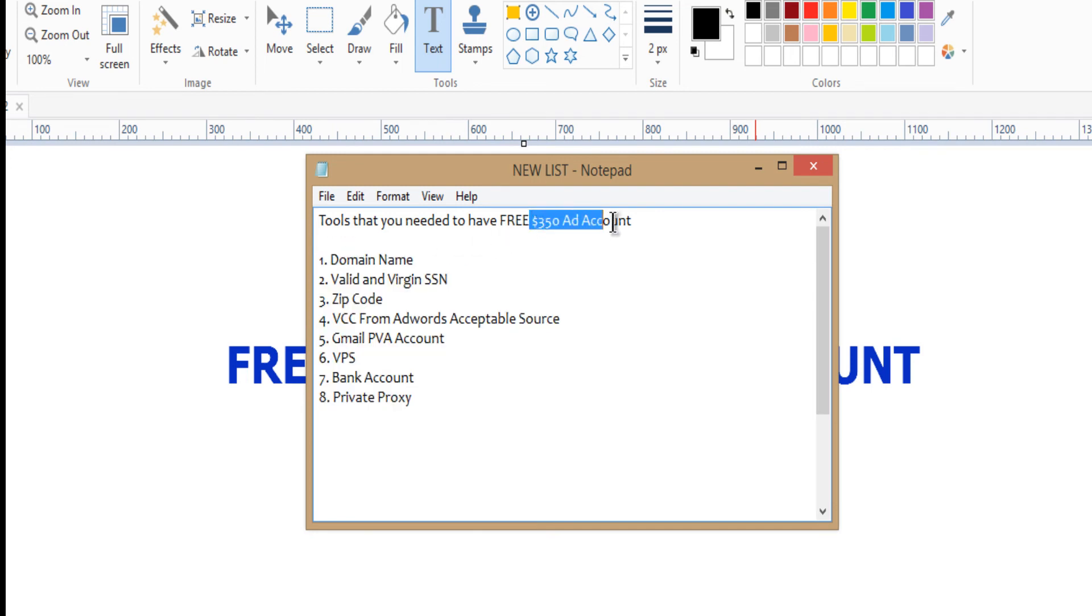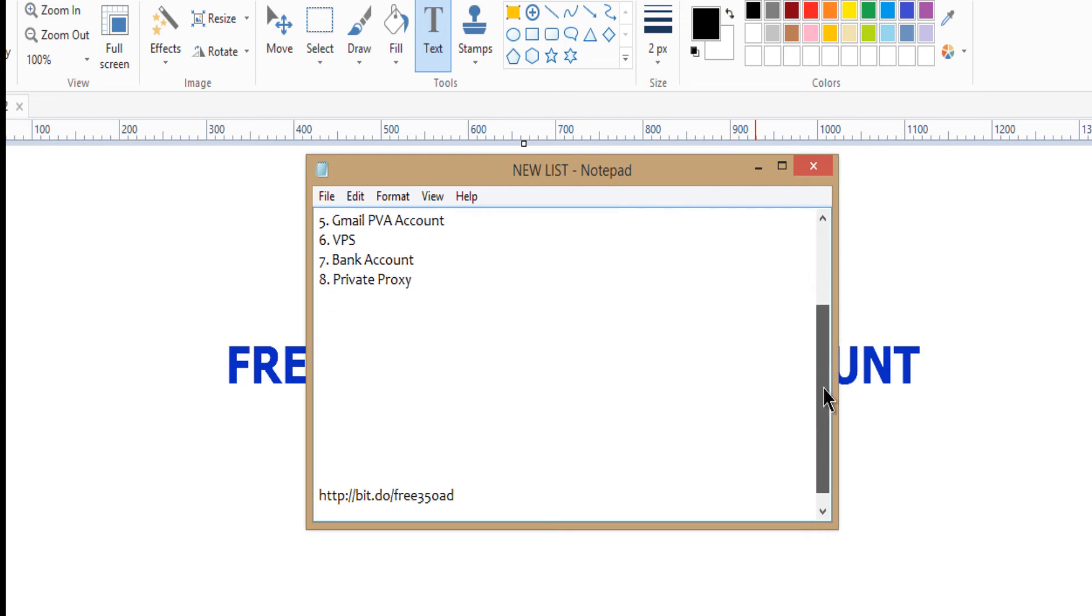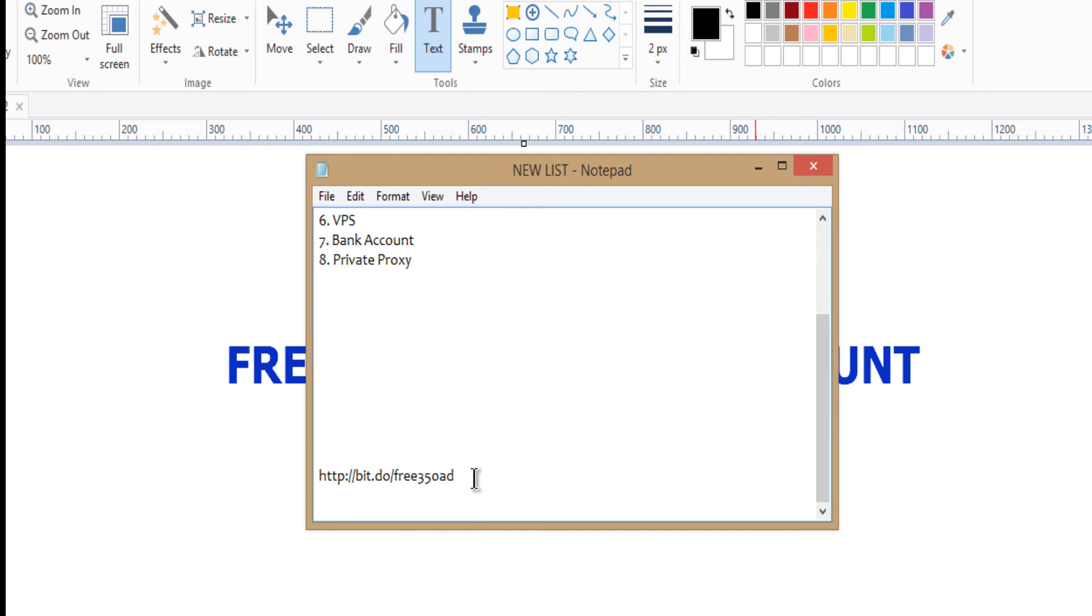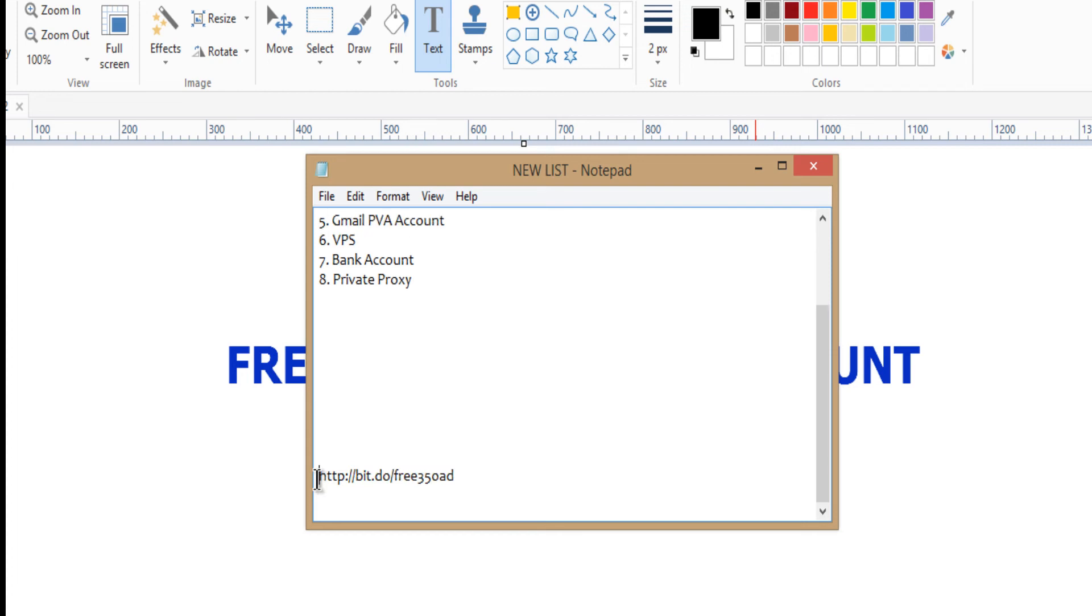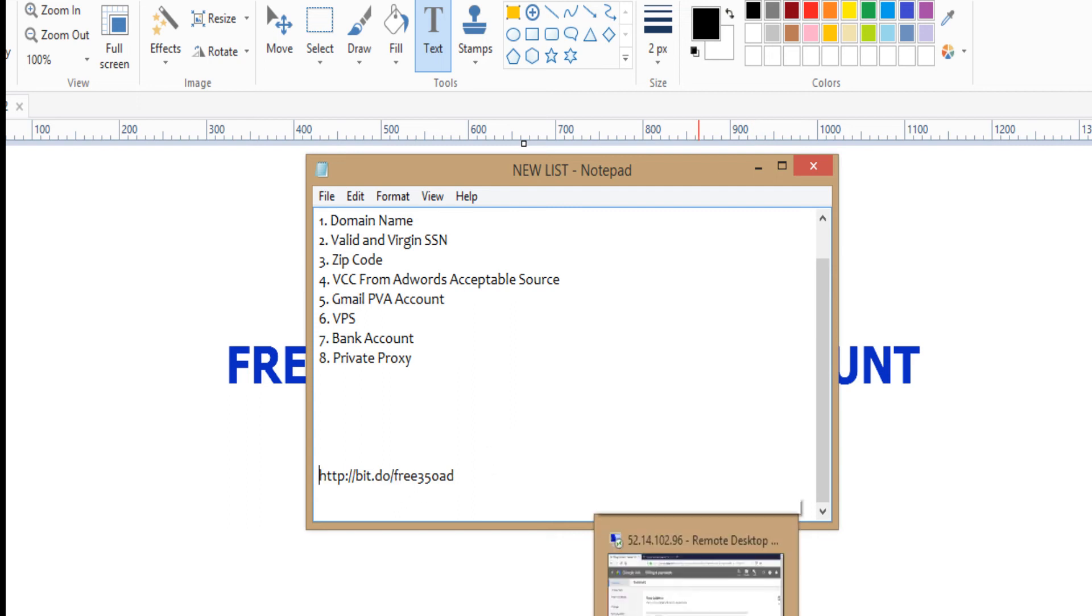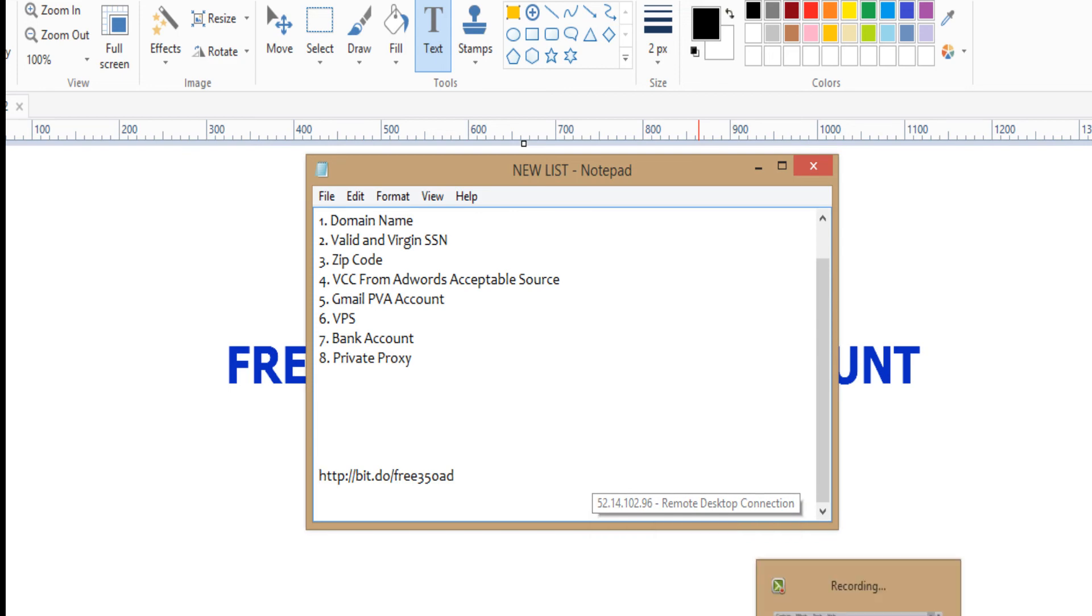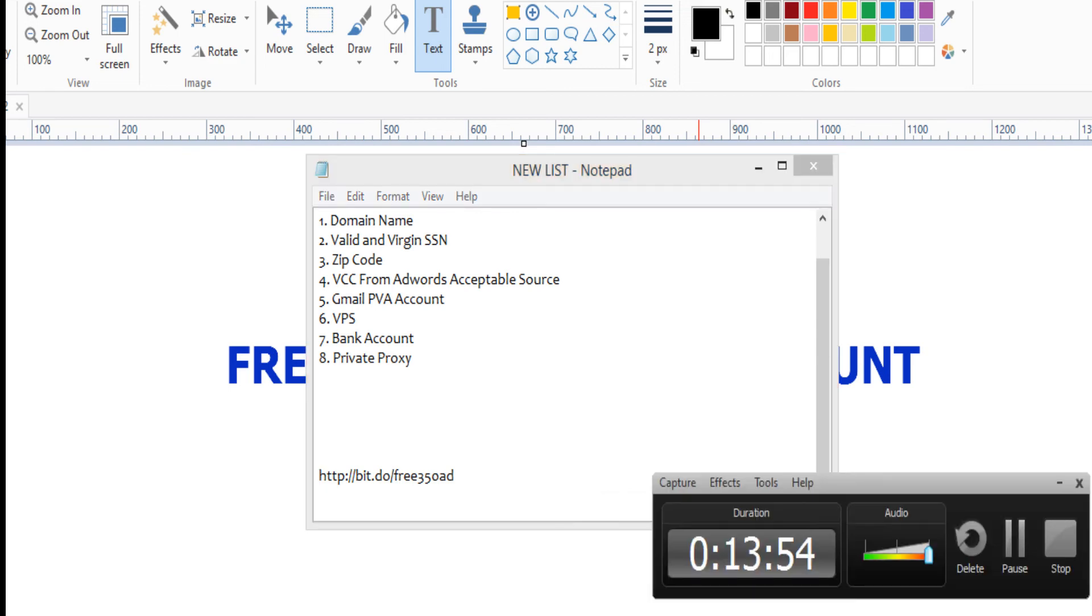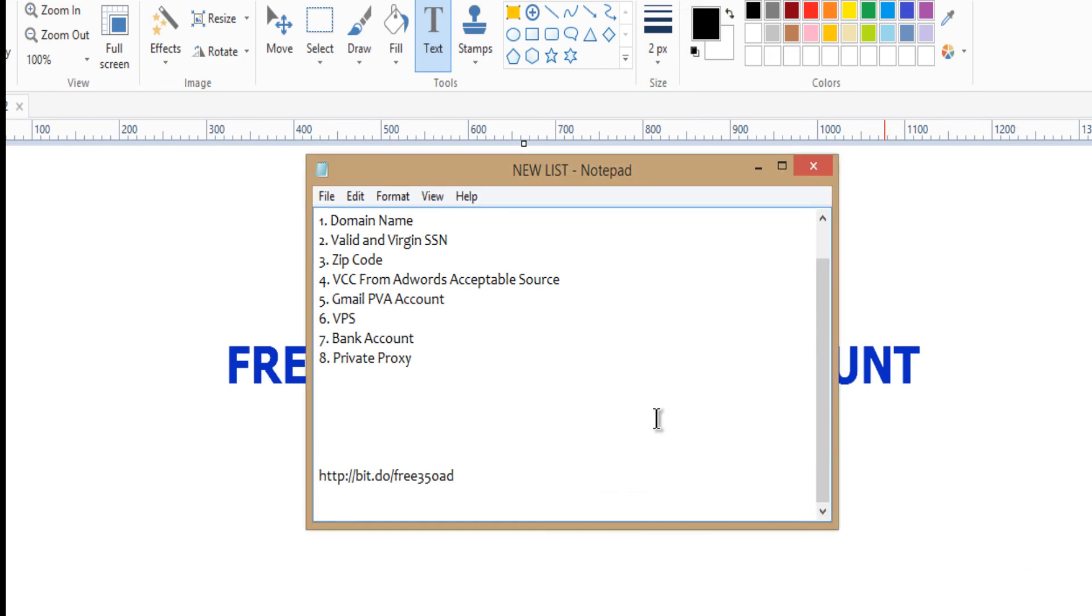So once you have all these, you are good to go and they are all simple to create your accounts. Now if you want to know more about this, you can just go to this website: www.billly.do/free350ad.